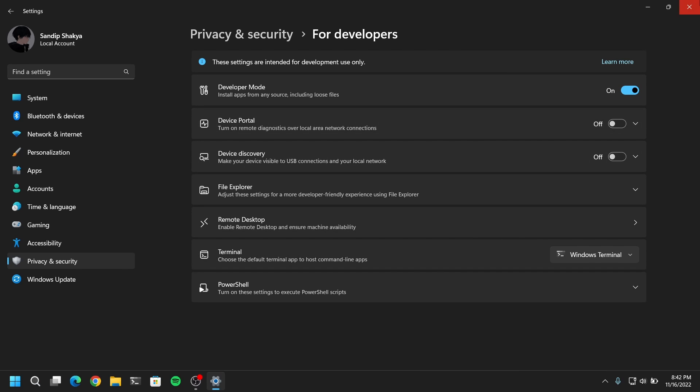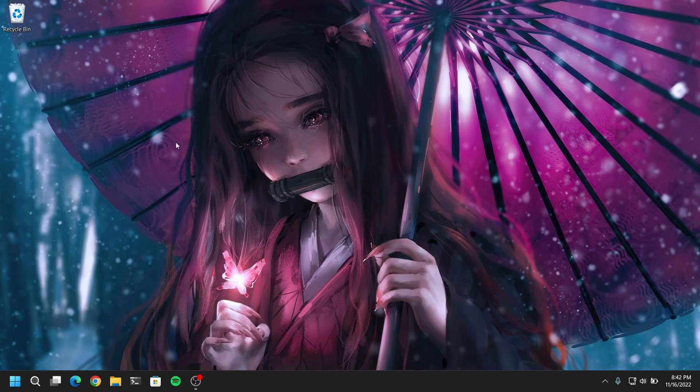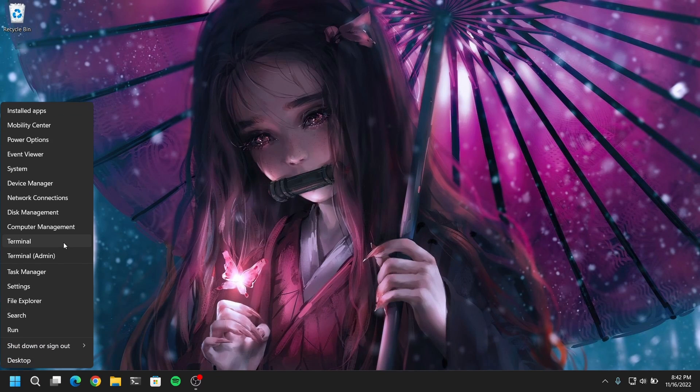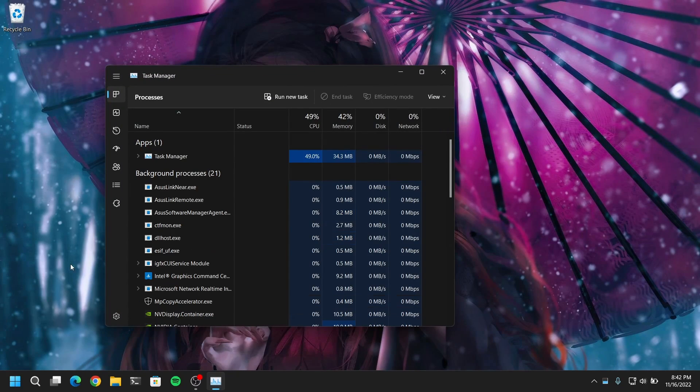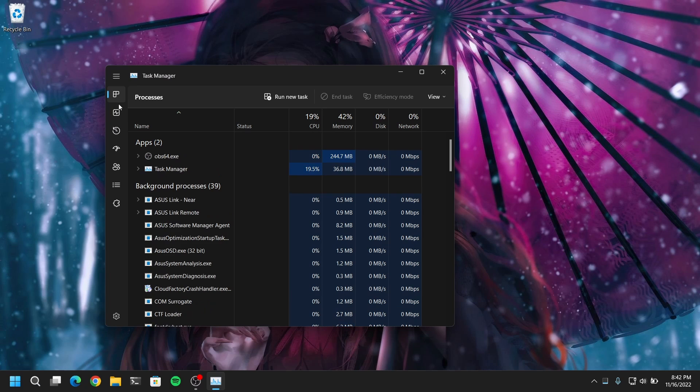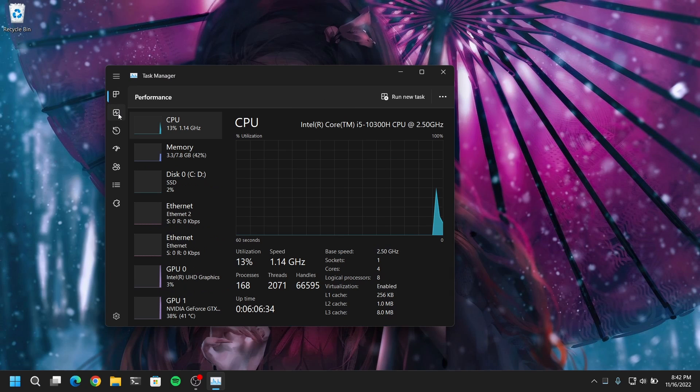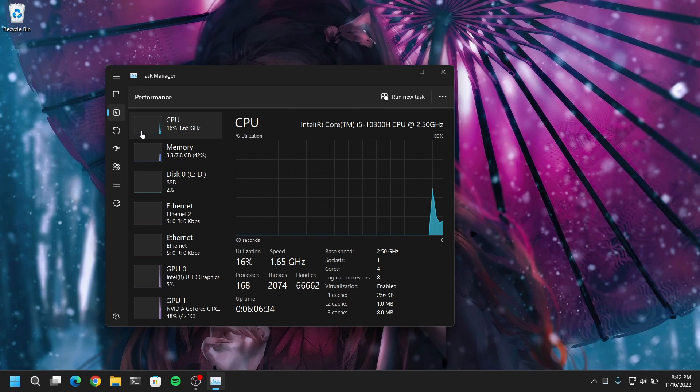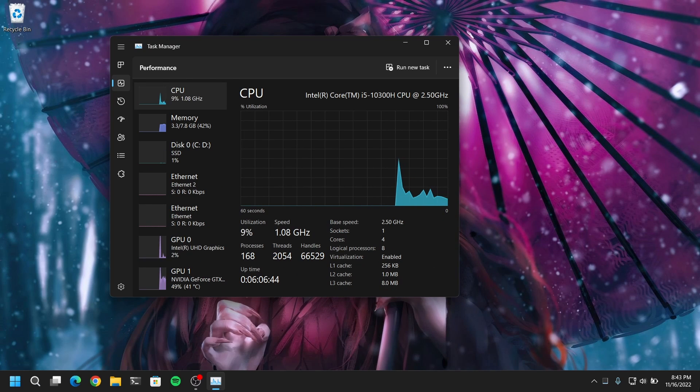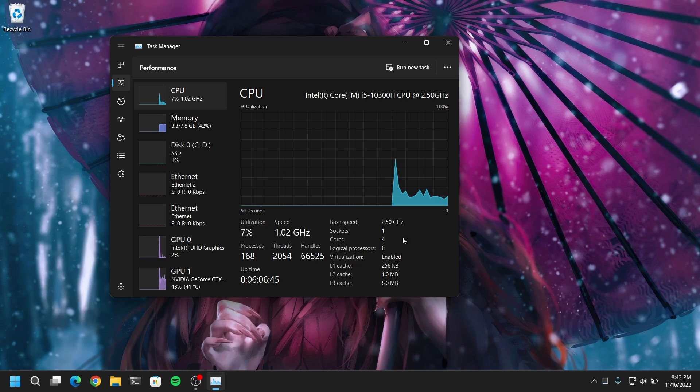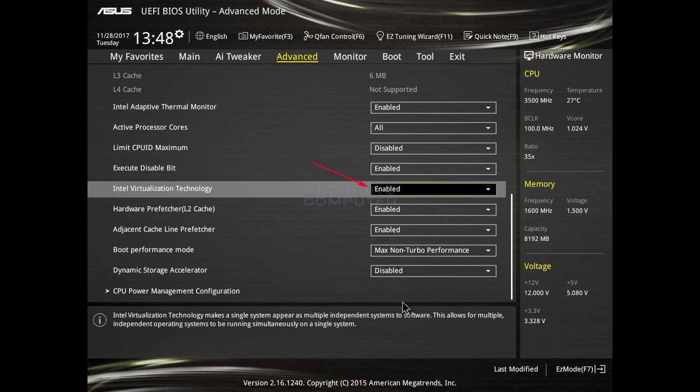Once that's done, now you need to right click on your start menu and open task manager. Inside the task manager, you need to go to resources and check if the CPU virtualization is enabled. If it is not enabled, then you need to go into your BIOS settings and enable the CPU virtualization technology.